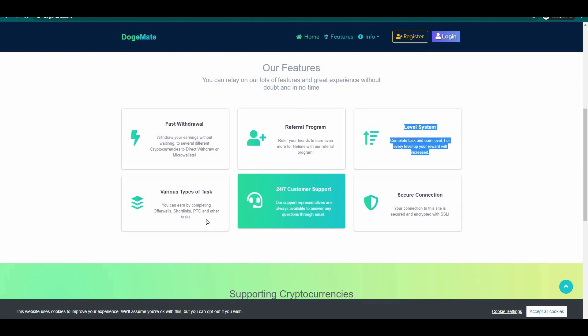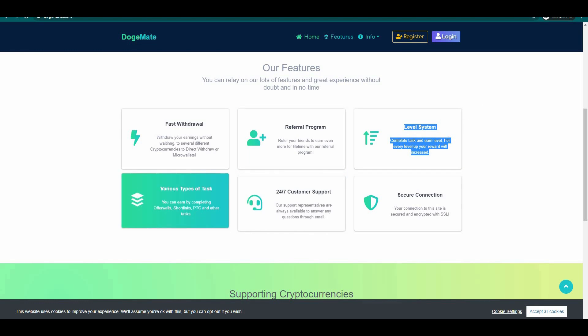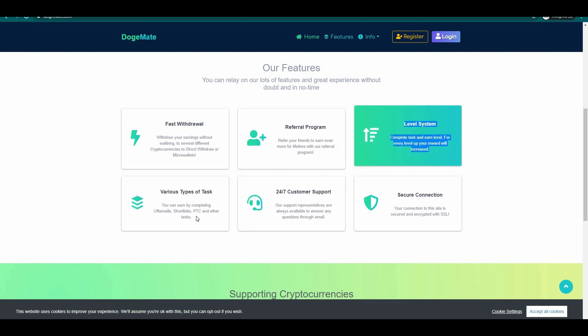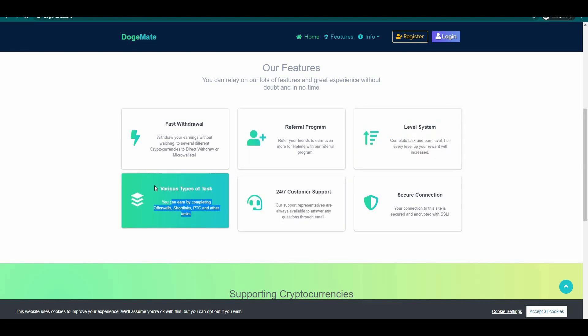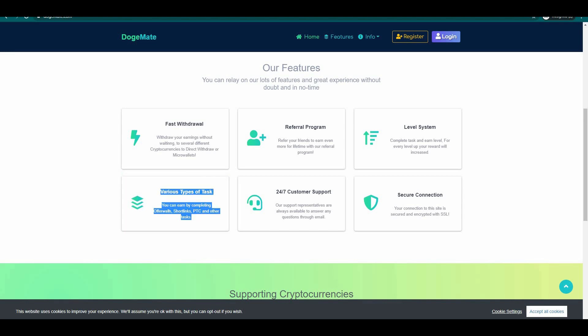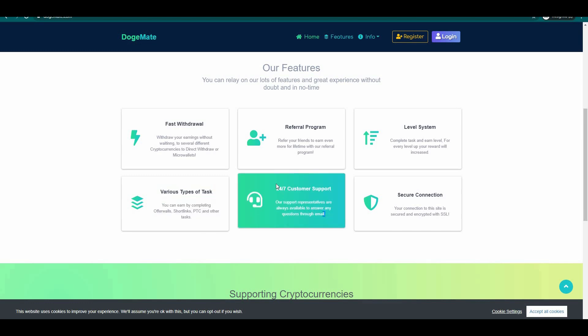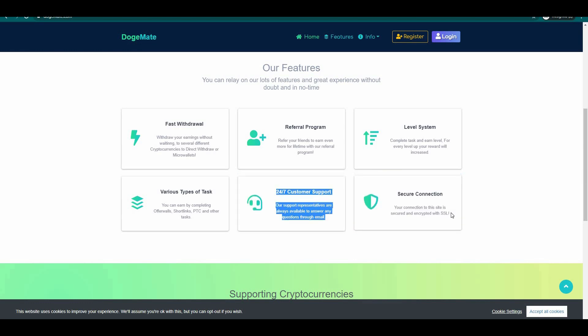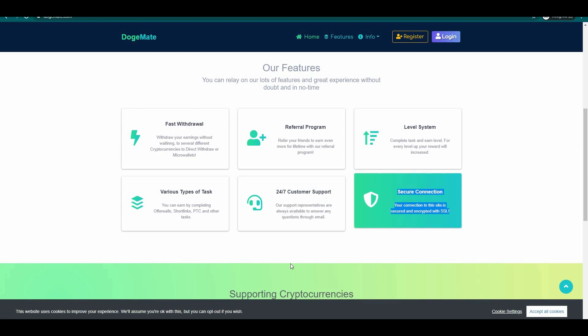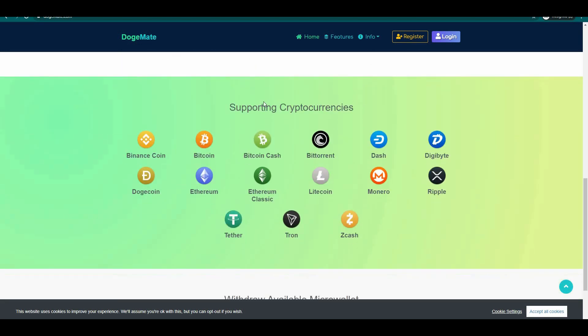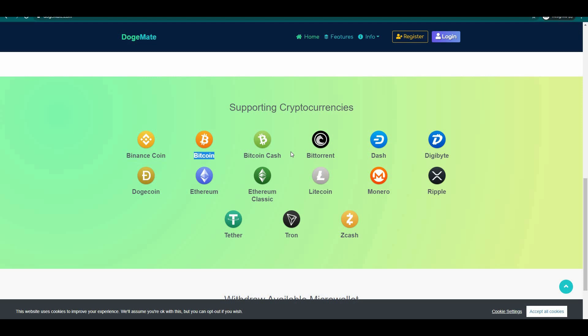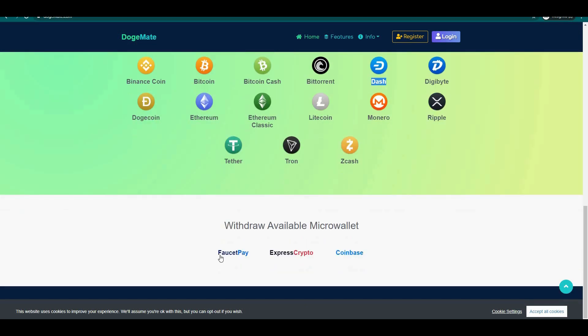Level system, complete tasks and earn a level. For every level up your reward will increase. Various types of tasks, you can earn by completing offer walls, short links, PTC and other tasks. 24/7 customer support, their support representatives are always available to answer any questions through email. Secure connection, your connection to the site is secured and encrypted with SSL. This website supports BNB, Bitcoin, Bitcoin Cash, BitTorrent, Dash and many more cryptocurrencies. They have a very good payment option in which you can withdraw using your faucet pay address.